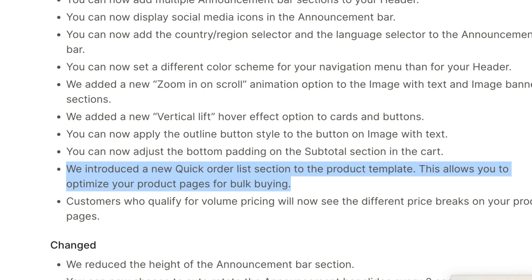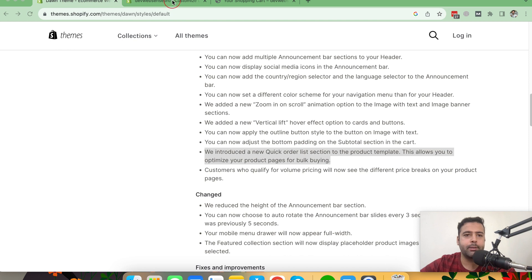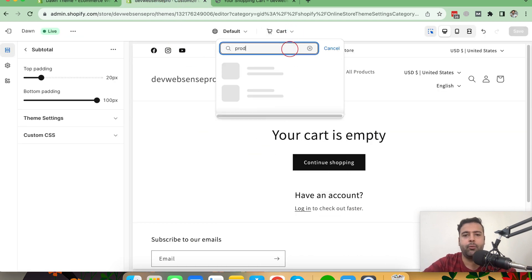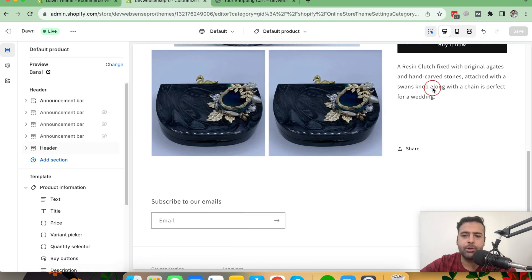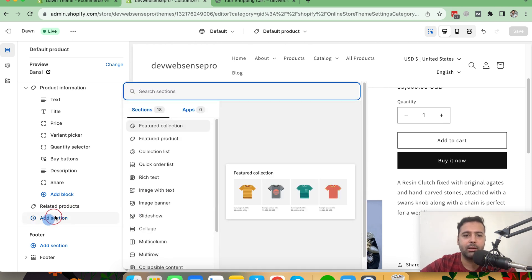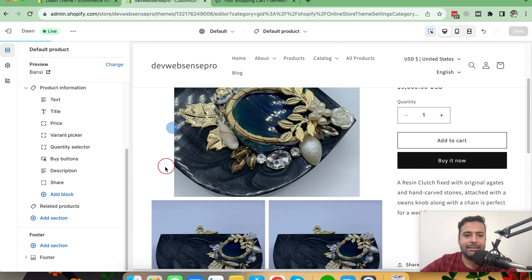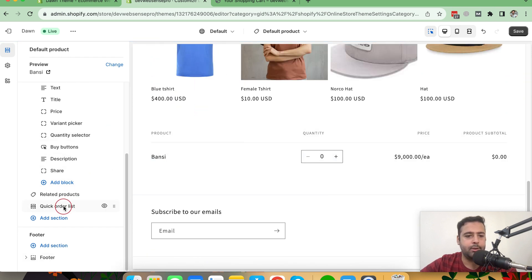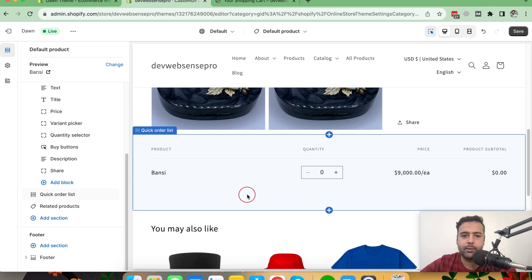A new quick order list section has been introduced to the product template, allowing you to optimize your product pages for bulk buying. Let's go to Customize and open the product template — search for a product and click Default Product. On the product page, click Add Section and search for 'quick order list' — that's the new section they added. It's basically a cart embedded within your product page.